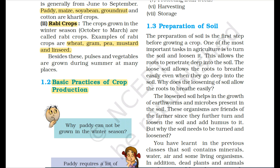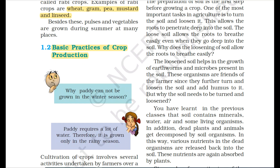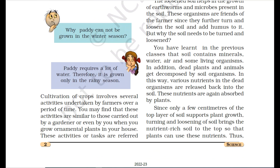The second topic is basic practices of crop production. What are these basic practices? Cultivation of crops involves several activities undertaken by farmers over a period of time. When crops are grown, farmers carry out a number of processes.